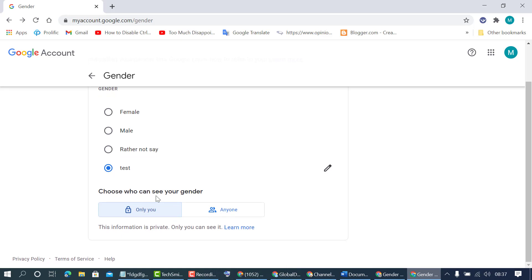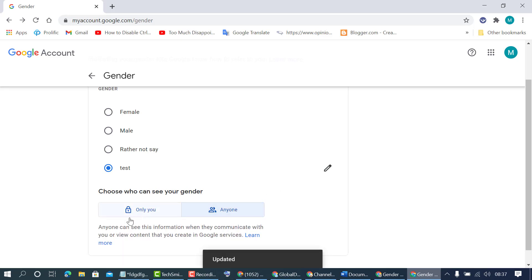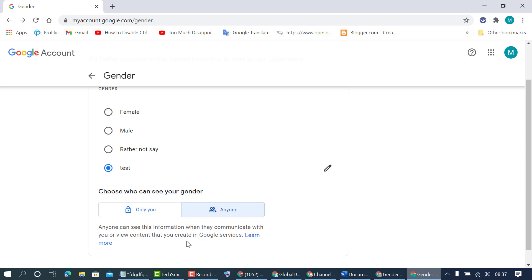Choose who can see your gender. Only you - this information is private, only you can see it. And if you select anyone, anyone can see this information when they communicate with you or view content that you create in Google service. So if you want to make it private, select only you.